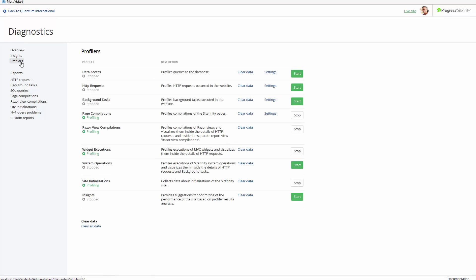All of the profilers can be started and stopped from the same menu, just like in version 9.2. Also, the saved data can be deleted. Another improvement to the profilers is the lower impact on the performance of production sites, which makes for safe usage of the profiler tools even in high traffic scenarios.